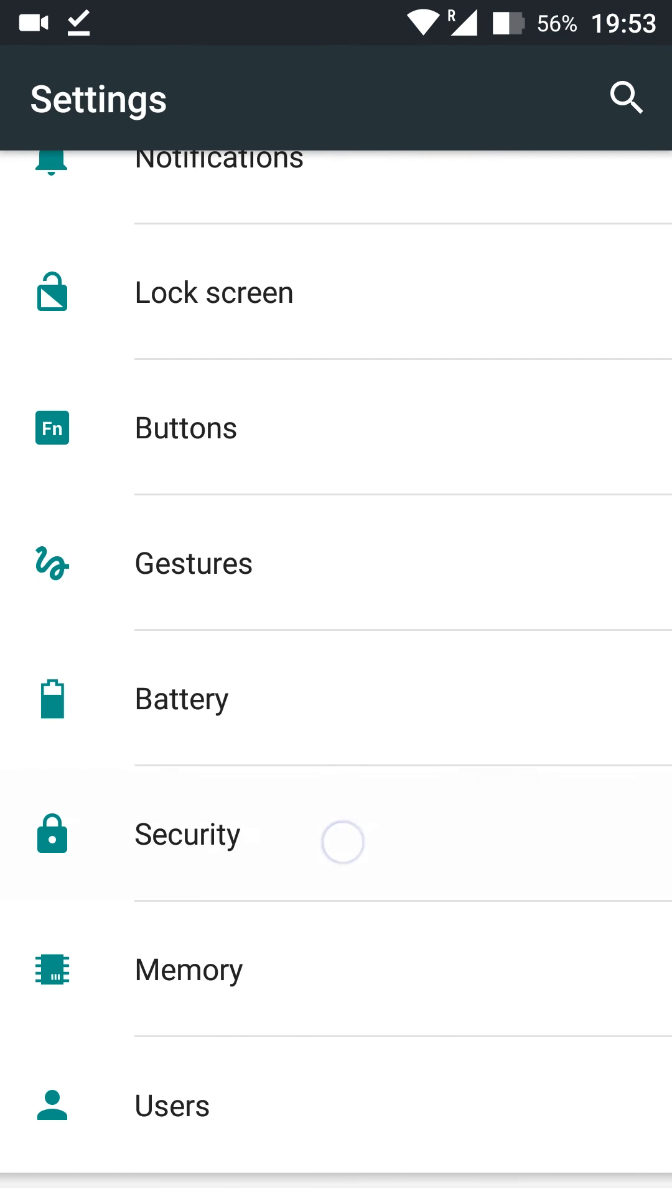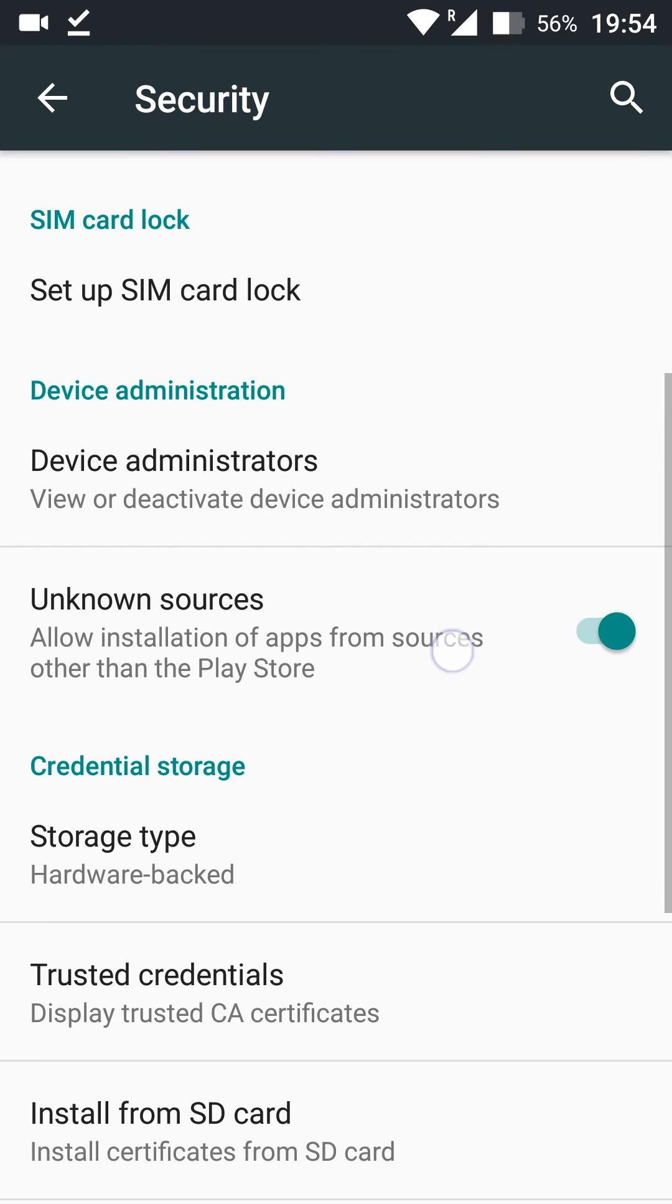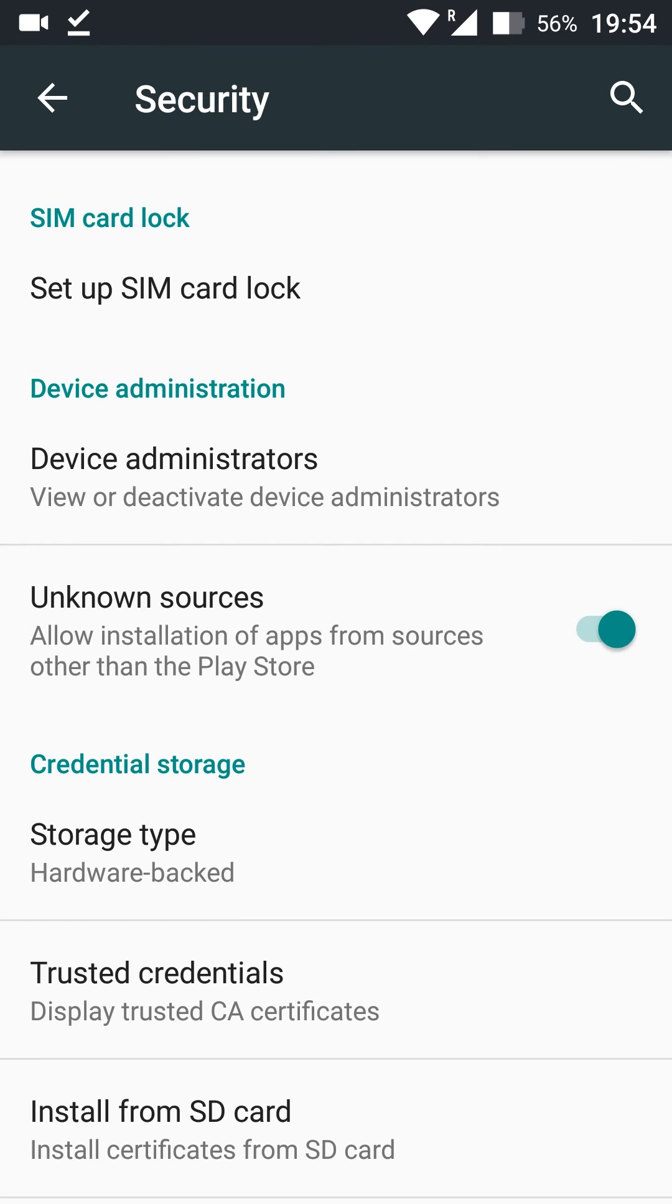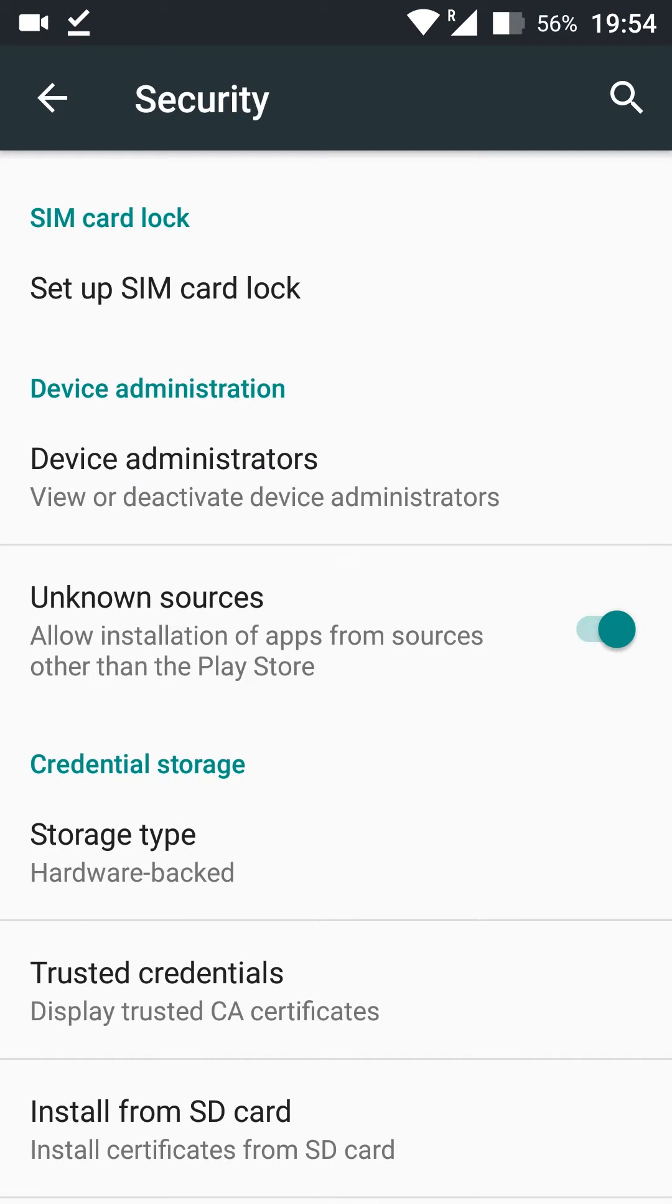You want to click that open and then we're going to be looking for the unknown sources option right here. What you want to do is check and make sure this is enabled. This will allow us to install apps from outside the Play Store and any APK application file.